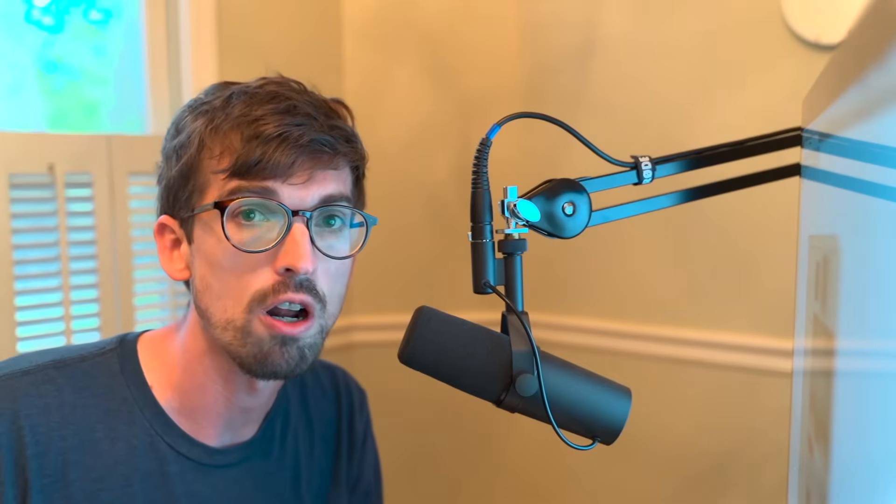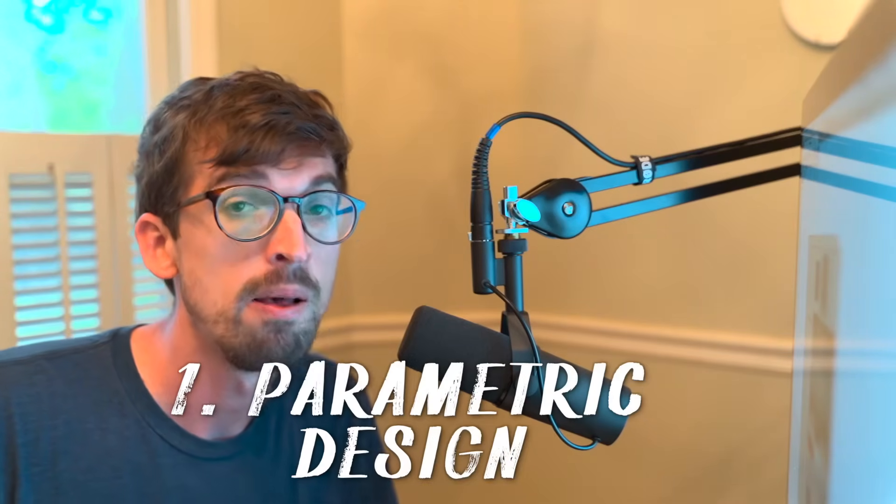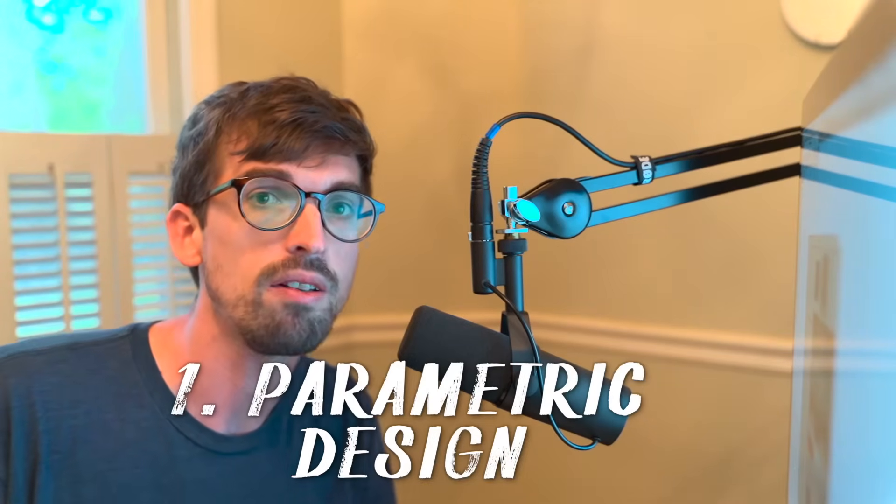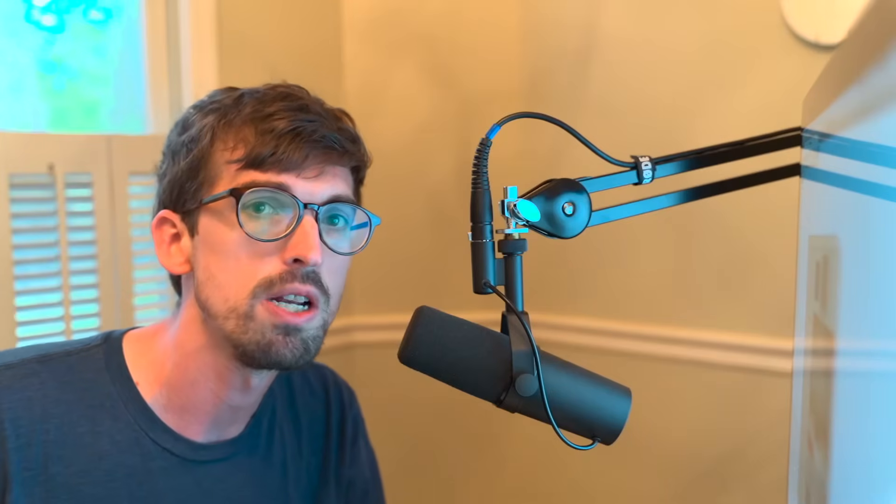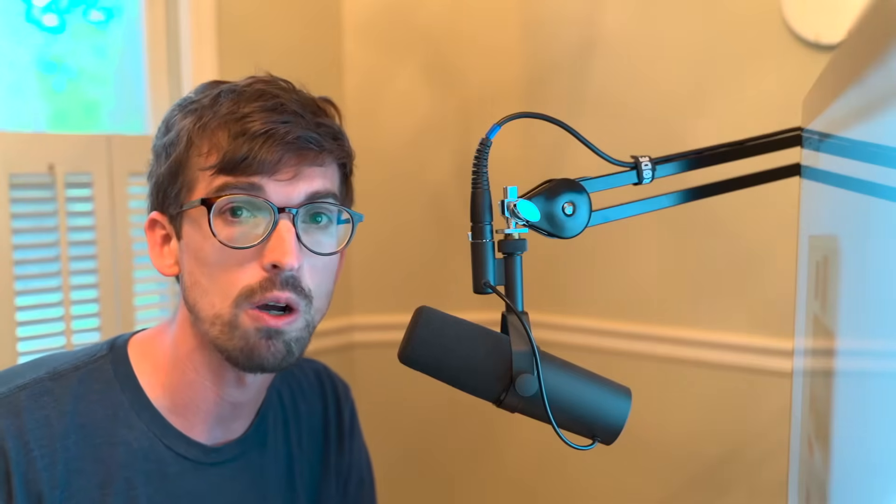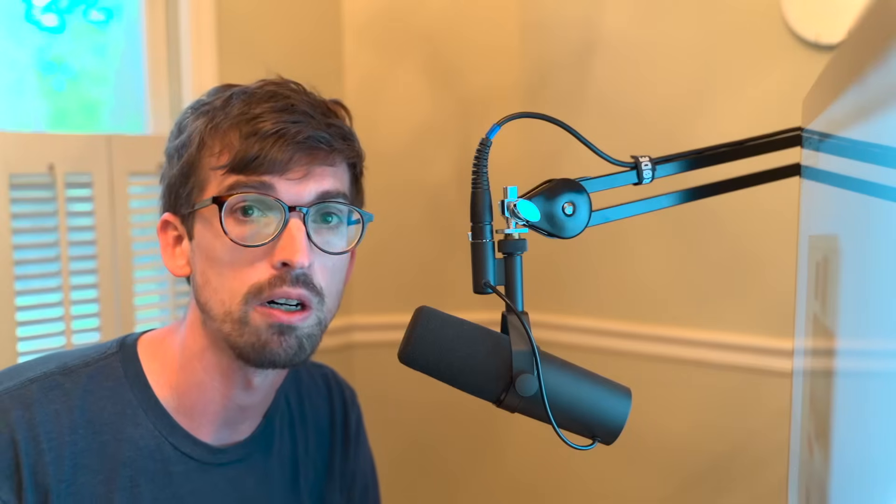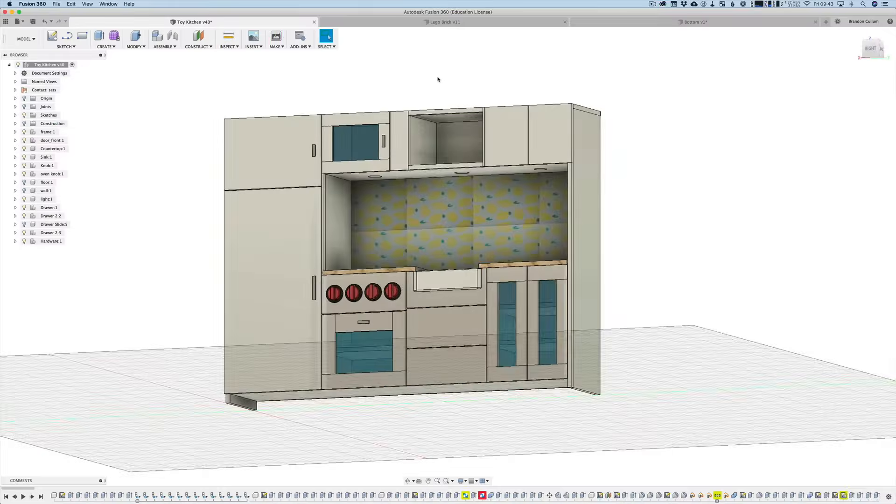All right, so we are at my computer and I wanted to give you guys a quick overview of those four things. The first one we're going to start off with is parametric design. Basically this means that you can adjust the dimensions after you've built the model. So I'm going to give you guys some examples of this but in SketchUp you would have to go all the way back to the part, remake it. So I wanted to show you guys this.